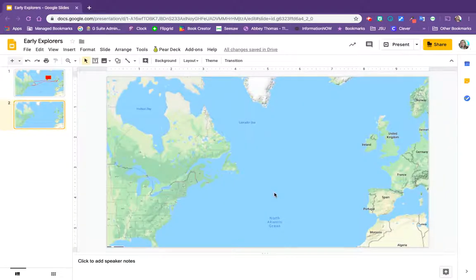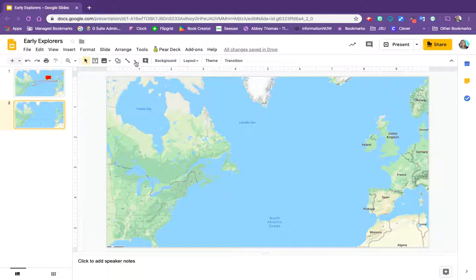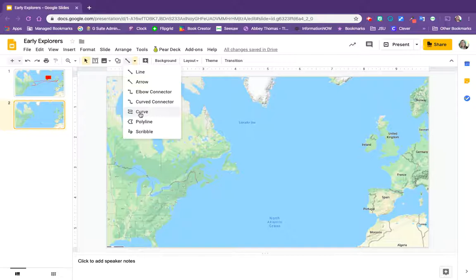Okay, now we need to map out where John Cabot went. So he started in the United Kingdom, went over here, looked at some of this stuff, and then came back and went right back to England. So we're going to grab the line tool and from this menu grab the curve option.